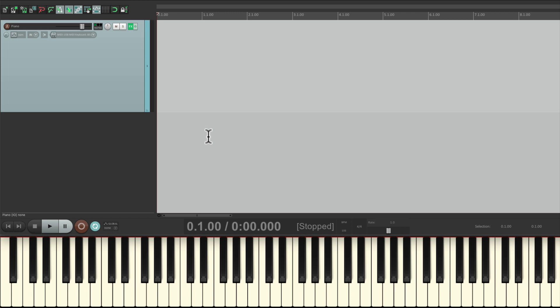Let me give you an example. Let's say I'm recording a piano part. I have a piano track right here with a VST instrument already installed. I'm going to play it from my USB MIDI keyboard down here. Let's give it a shot.